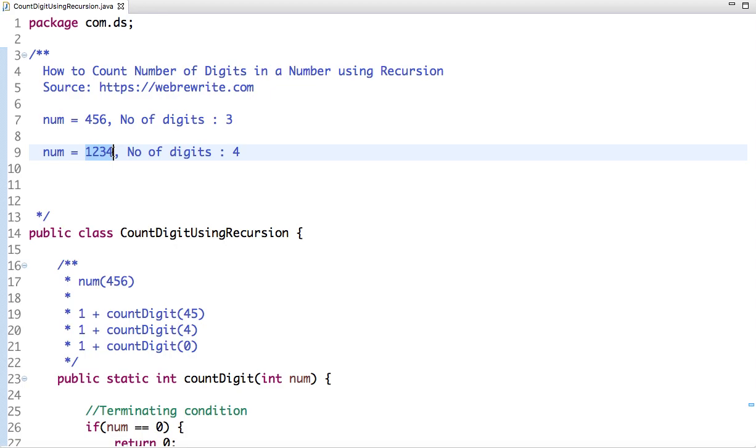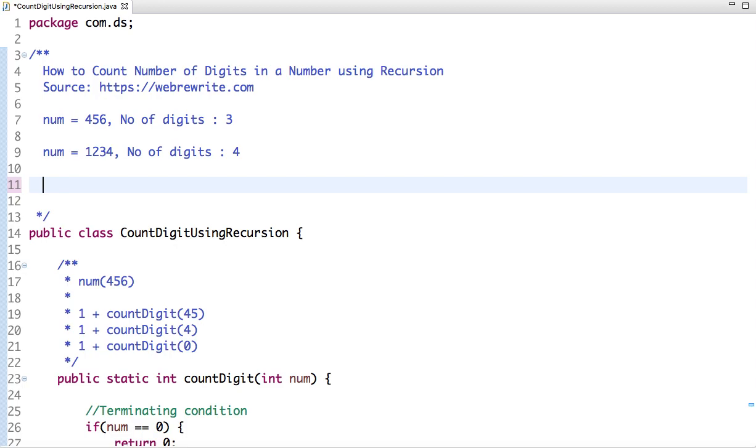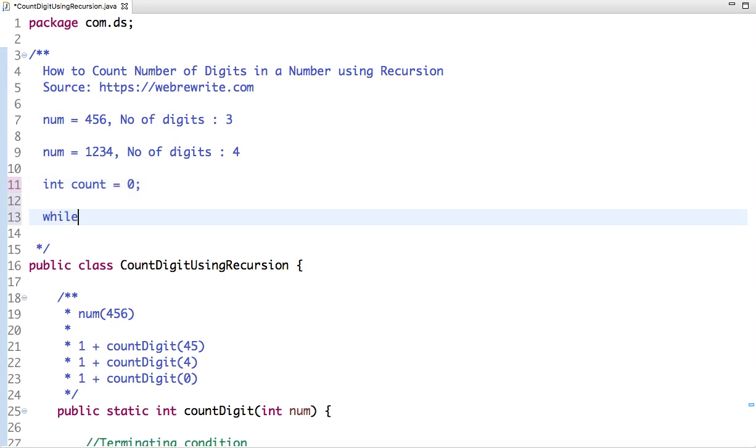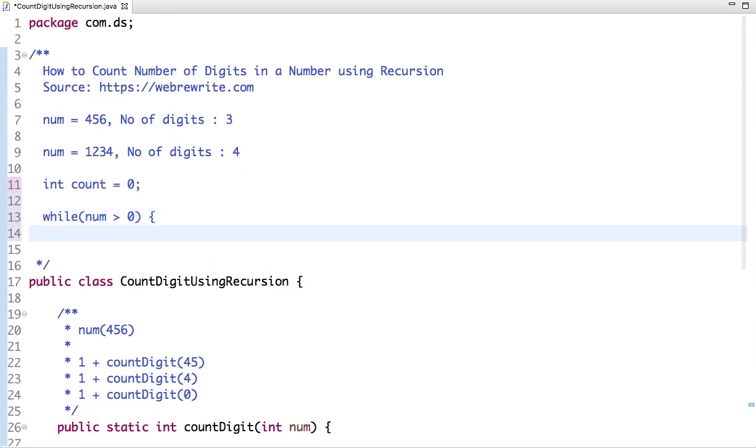In my previous tutorial, I already explained how to count number of digits in a number using iterative approach. Let me refresh it quickly. If we have to do it iteratively, then we declare one variable count and initialize with zero, then we run a while loop and check if number is greater than zero, then we increment the value of count.